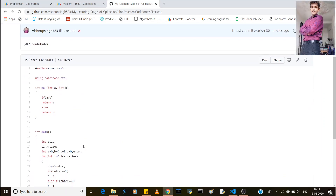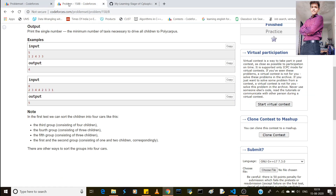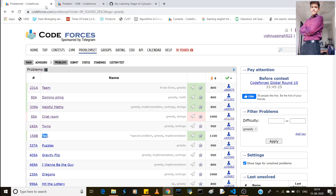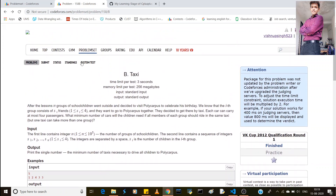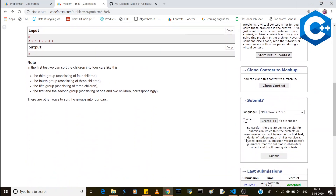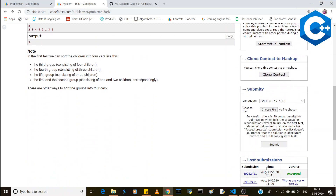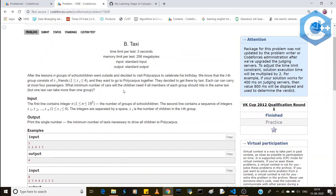Thank you, dear friends, for watching this video. You can also submit the problem and check if it gets accepted — if it does, please let me know. Thank you for watching!